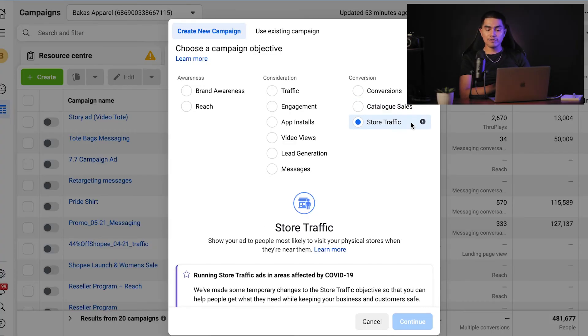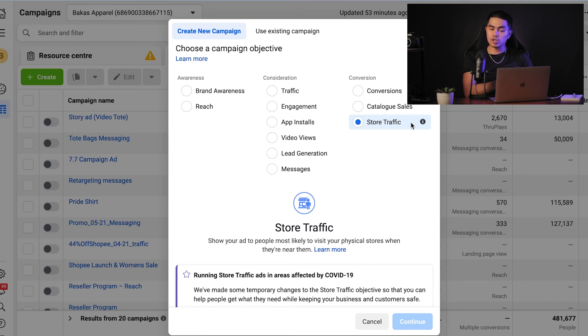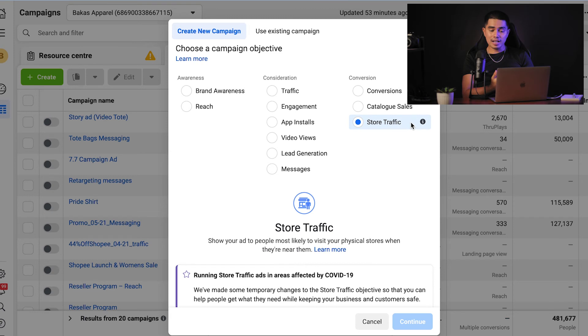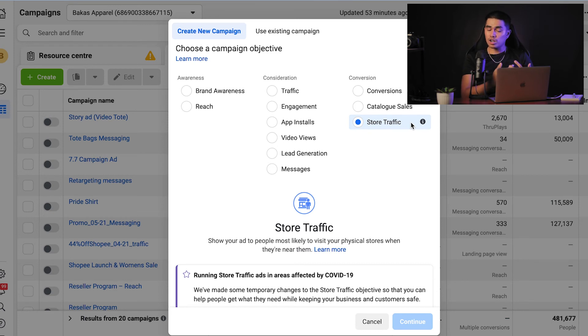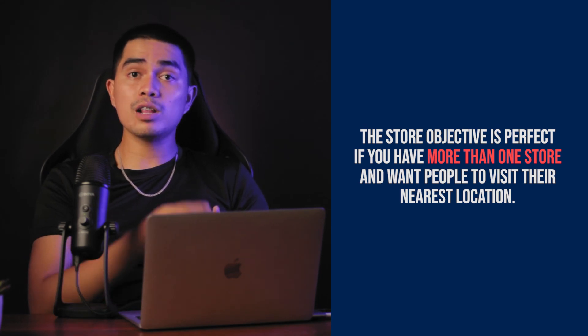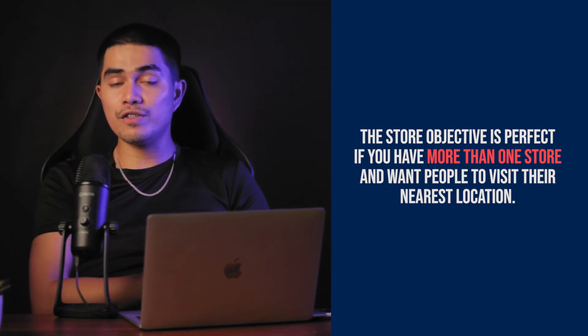The last objective is store traffic. If you have multiple brick-and-mortar stores and want to drive more foot traffic, the store traffic objective can be very effective. To use this objective, you'll need to add all of your store locations to Facebook along with your hours of operation. Facebook will show ads for the closest location to people within a specific radius, which can be set manually or automatically within your store set. This objective is for businesses with more than one location. If you only have one store, consider using the reach objective to reach your local target audience. The store traffic objective is perfect if you have more than one store and want people to visit their nearest location.